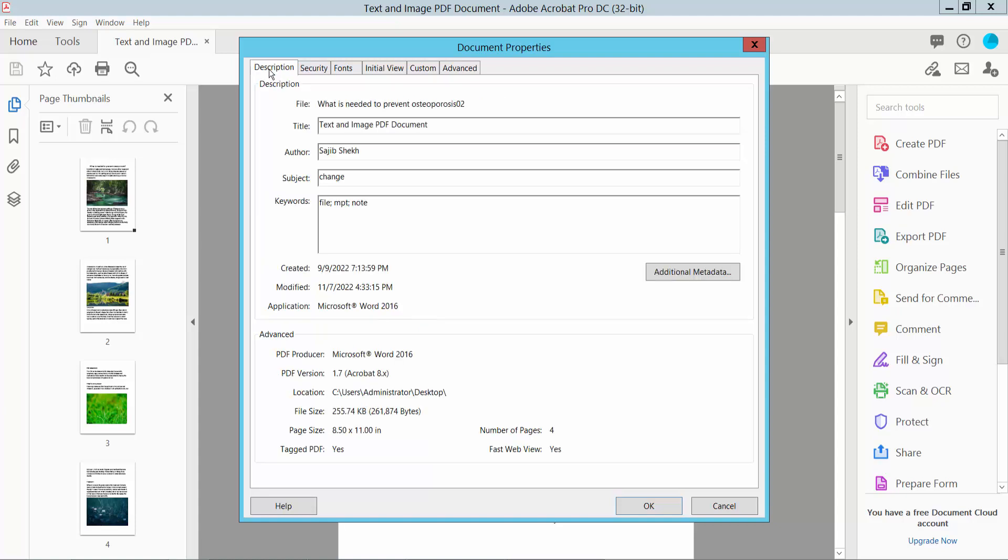Here we will find the PDF document title and file name, and this is the author name Swazib Sheikh, and the subject name, and the created date and modified date.